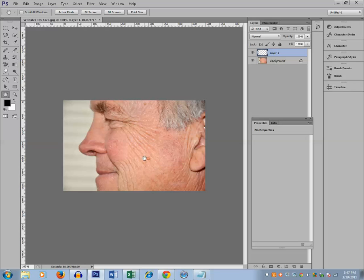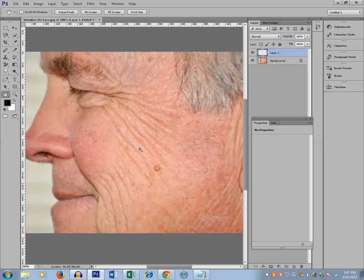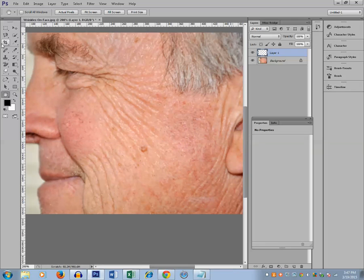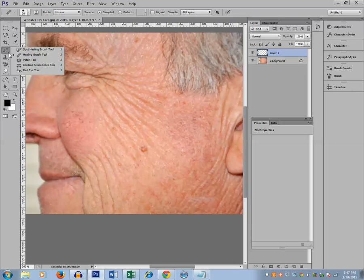Let me increase the size zoom of this image. Now the first way to remove the wrinkle is by the use of the patch tool. Right click on this icon and just select patch tool.